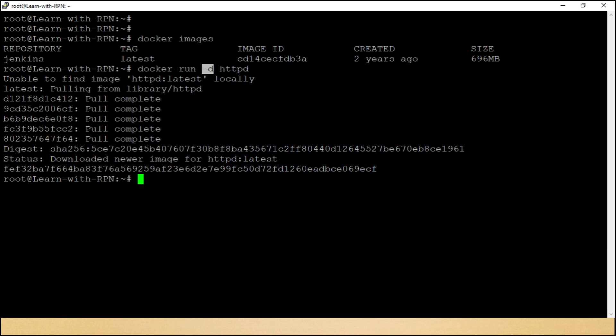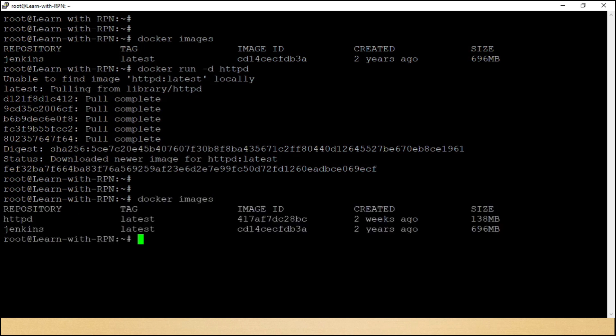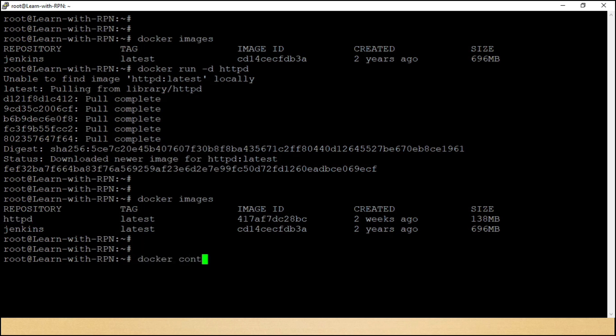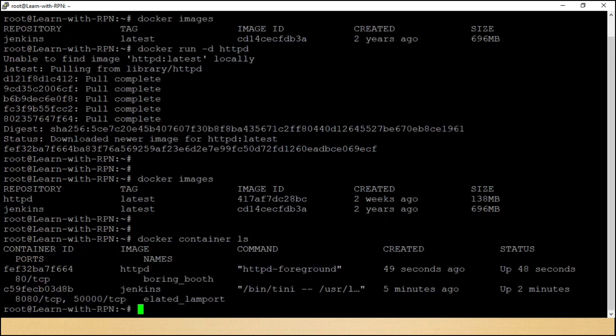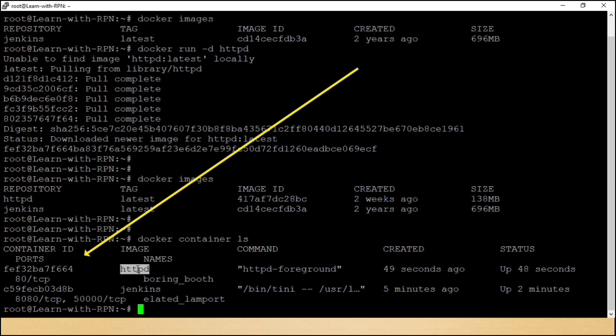Chalo, pehle dekhte hai ki ish ne httpd image ko pull kiya ya nahi. Docker images. Yeh lo ji, yaha pe hum is ki image dekh sakte hai. Chalo, container bhi check kar lete hai, wo starting state mein hai ya nahi. Perfect. All is well. Container is started.